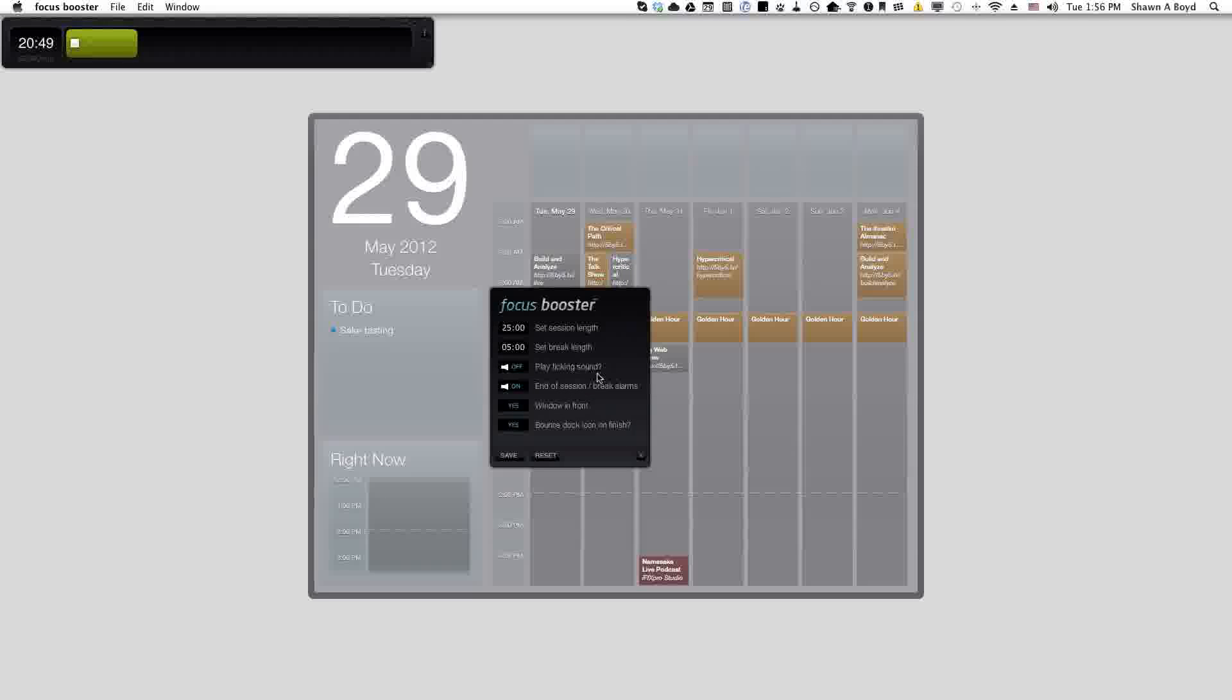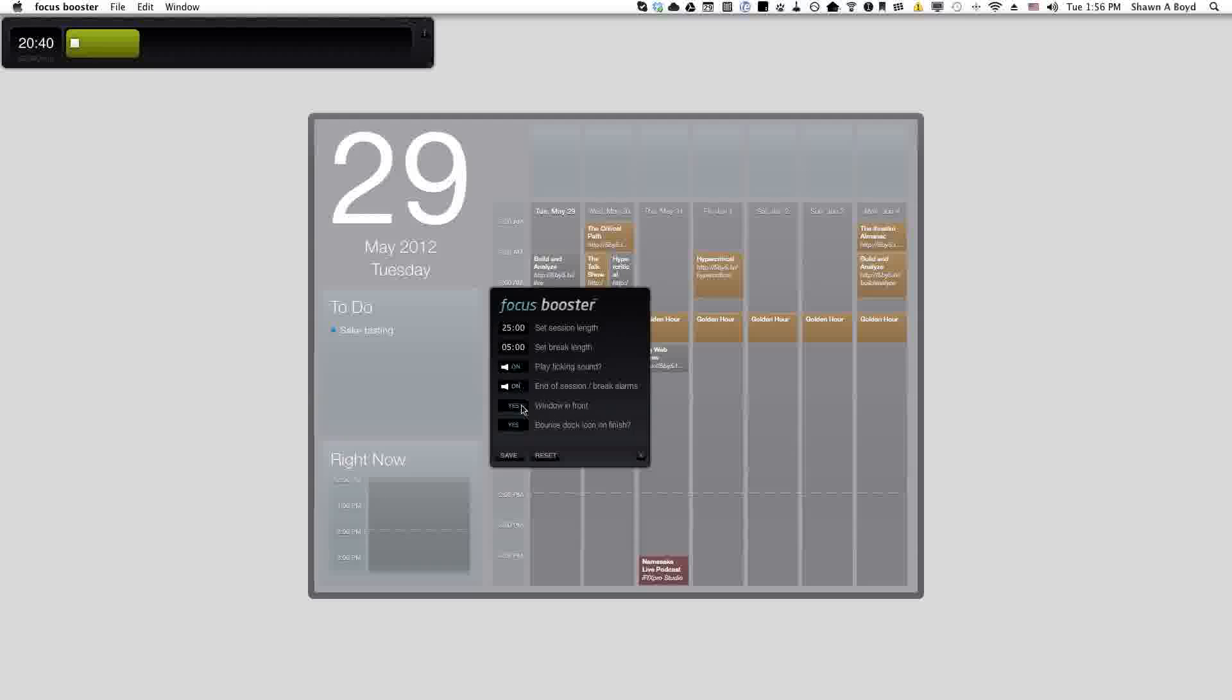You can set the time length, set your break length, you can turn the ticking sound on or off if you wish. You can end the sessions with the alarm breaks and you can leave the window stuck to the front or hiding or whatever. I like it in the front so you can pay attention. Of course I'll turn that ticking sound back out.